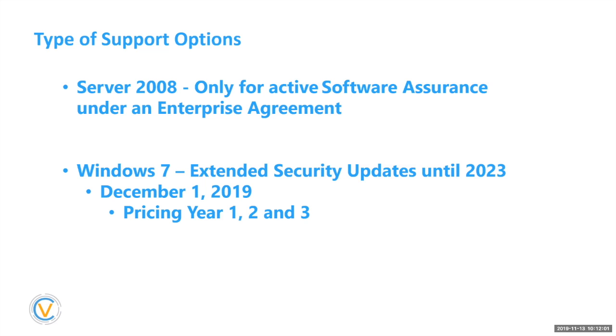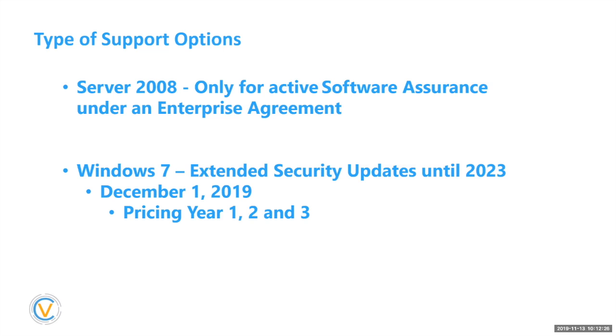But Server 2008, there's really no option for you as a small business for Server 2008. Only if you're on a software assurance under an enterprise agreement for Server 2008, you can get extended security updates until 2023. Okay. They have not published pricing for that yet, but there is an option for you to do that again. If you're a medium, small business, I would not recommend doing that.